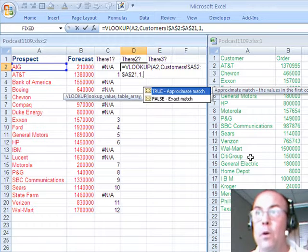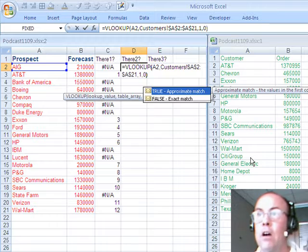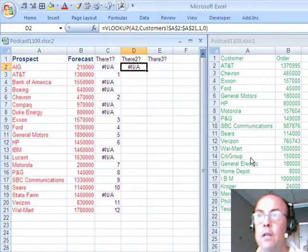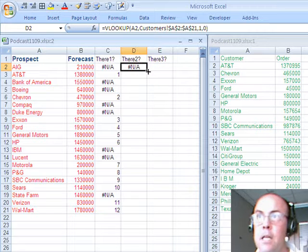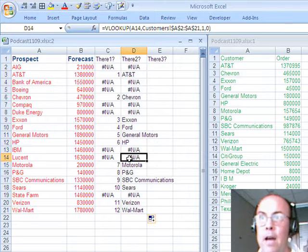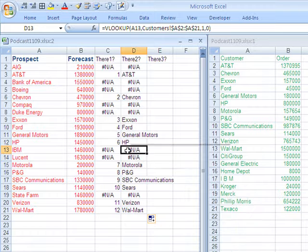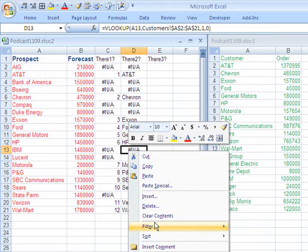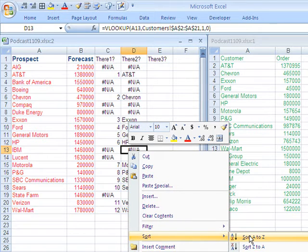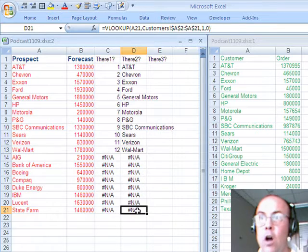FALSE, because we're looking up a word, so instead of FALSE, I'm going to put 0, CONTROL-ENTER, double-click and send it down. Now in 2007, when you want to sort, you can right-click SORT, and I'll say A to Z.